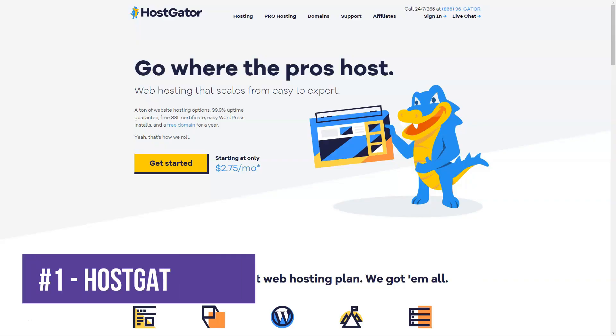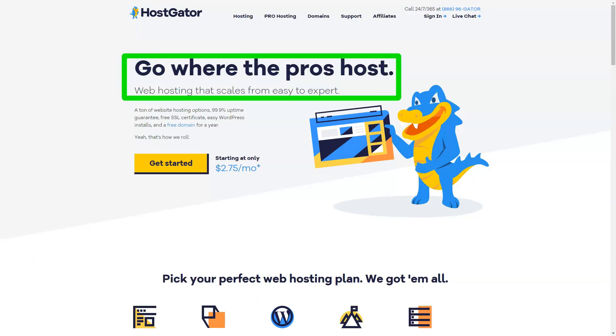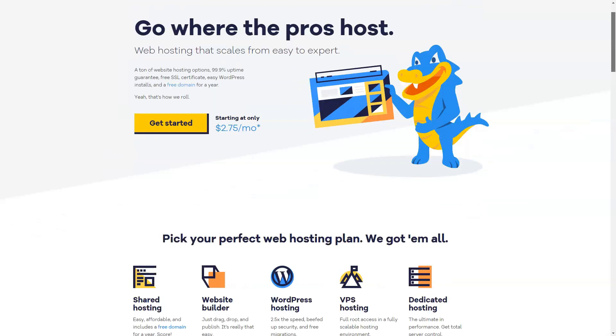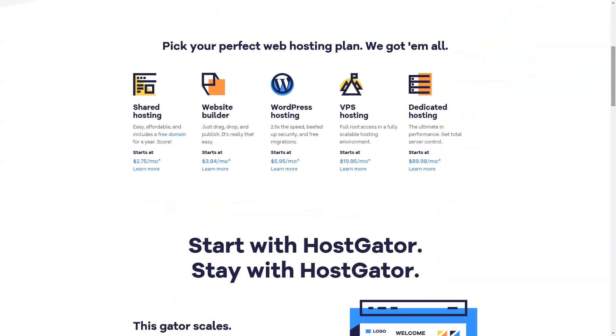HostGator, the industry giant, offers feature-rich plans suitable for beginners and experts alike. Plans are available, but you need to sign up long-term to get the best prices. Of course, HostGator offers all the basic features.